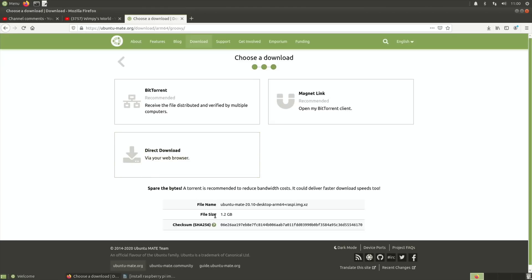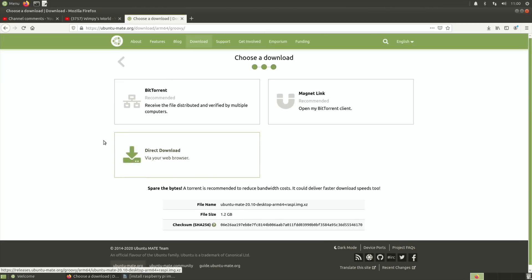I just did the direct download, it was 1.2 gig. To write it, I used Raspberry Pi imager. I actually did it from Ubuntu. Raspberry Pi imager doesn't install into Ubuntu in the normal way from the store, and I don't think it even shows up on Ubuntu Mate, but it's an imager that I really like.